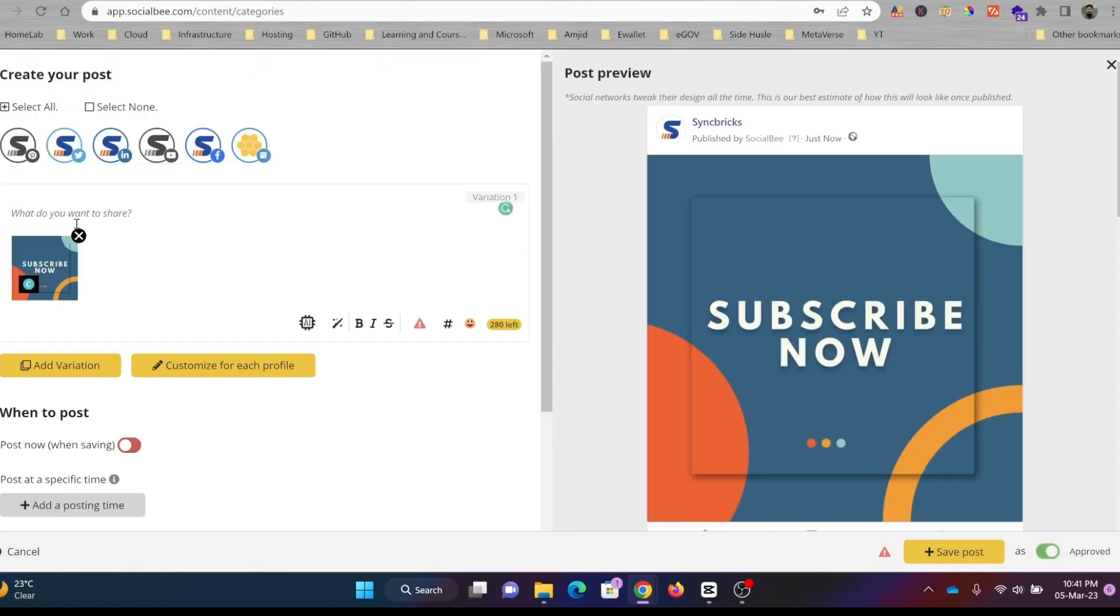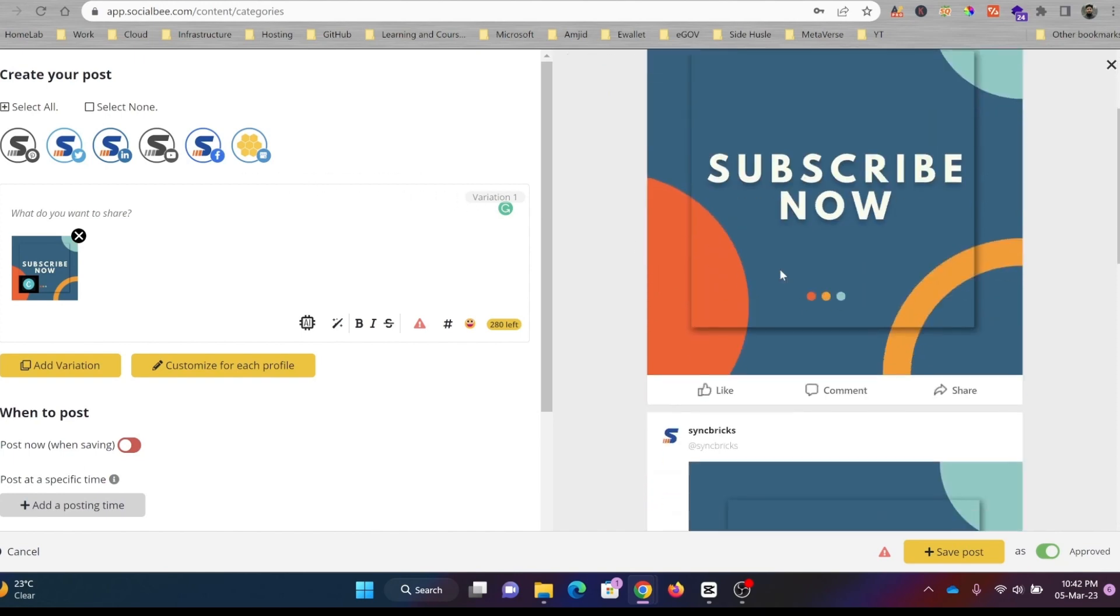You connect it to Canva, design the post from there, and it has directly brought it here. So instead of exporting that into an image and then importing it here, you can directly design and bring it in.